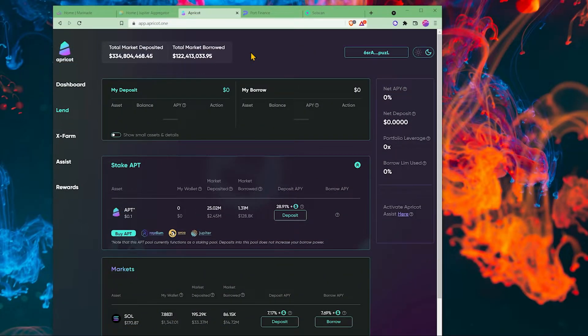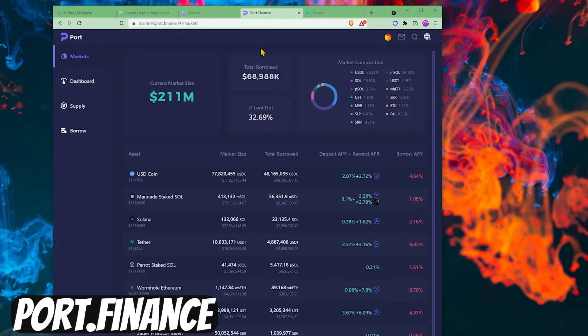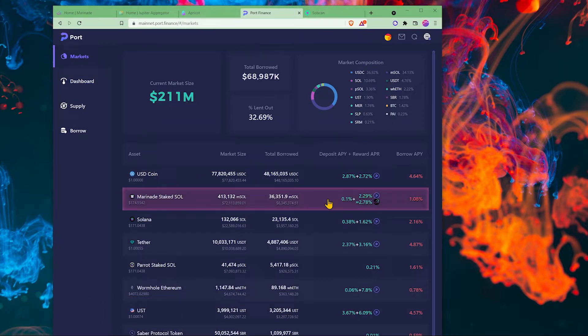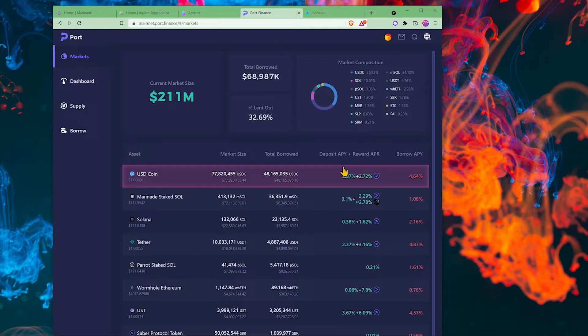We can use apricot.one, port.finance, or there's a few other ones out there as well. Let's say I need some USD coin. I can come here and deposit my marinade staked Sol and then I can borrow USD coin.